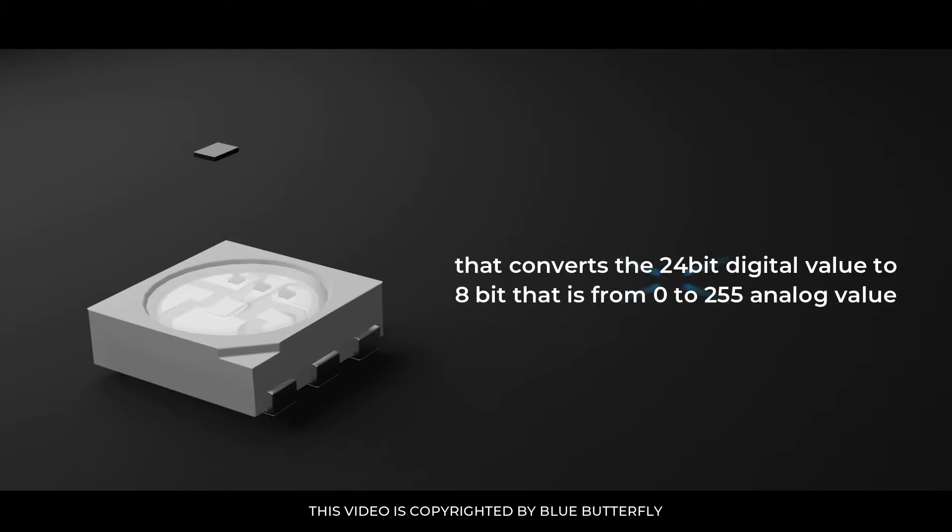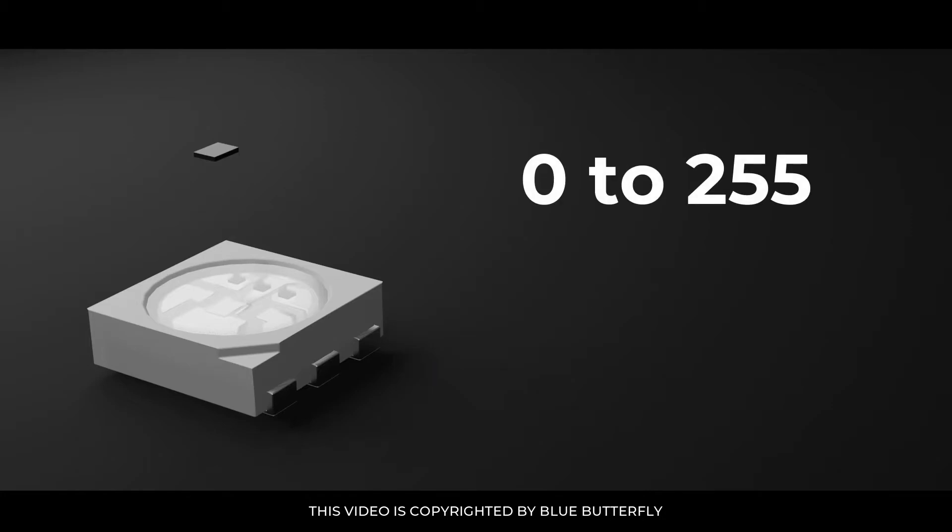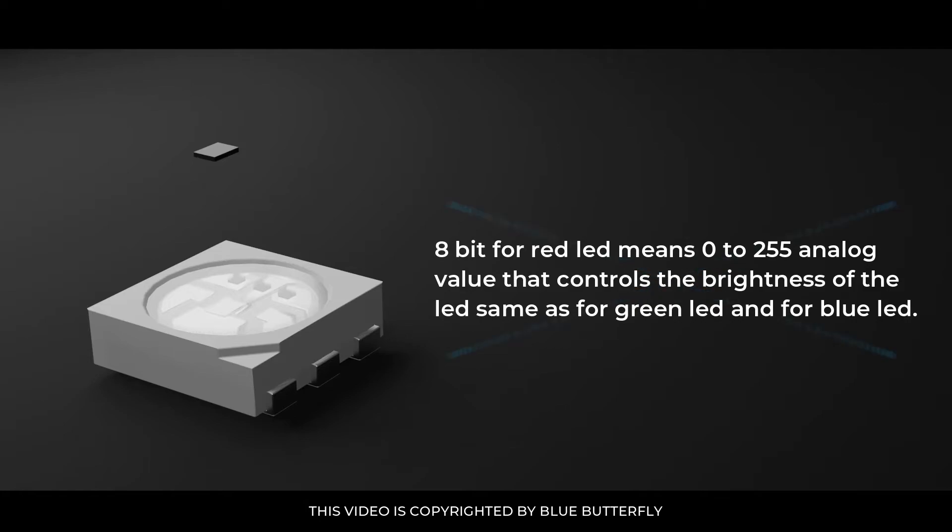It has WS2812 chip that converts the 24-bit digital value to 8-bit, that is from 0 to 255 analog value. 8-bit for red LED means 0 to 255 analog value that controls the brightness of the LED, same as for green LED and for blue LED.